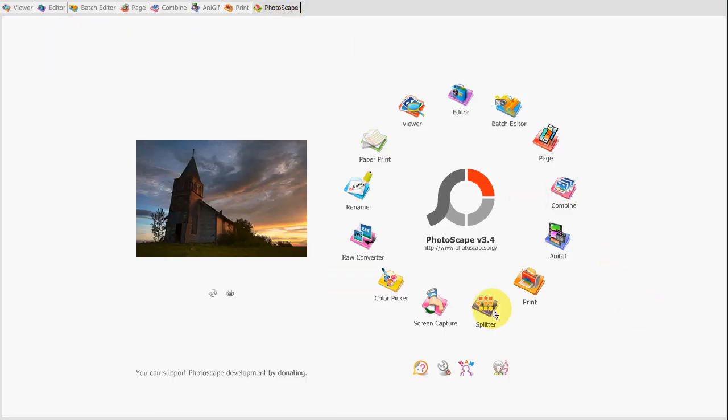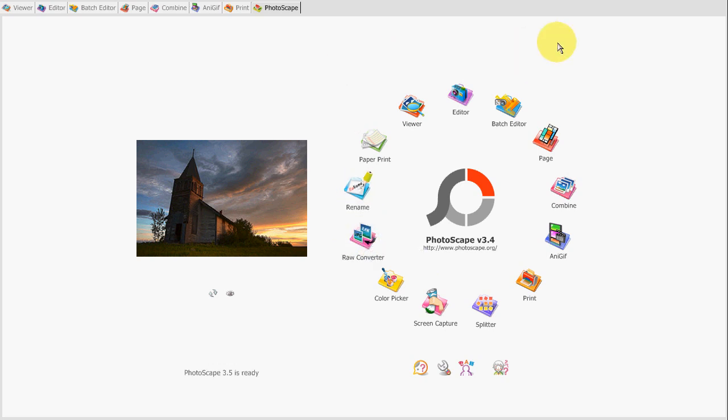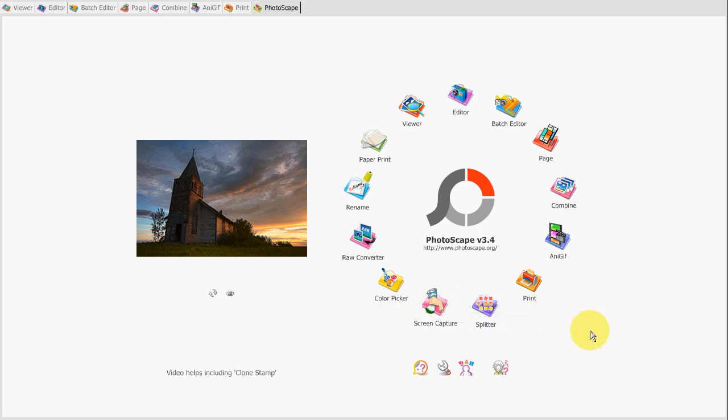And Splitter breaks them up, does the opposite. Raw Convert, if you can just change the file extensions, you don't really need that. Screen capture, you could just press print screen. But yeah, you get the gist of it.